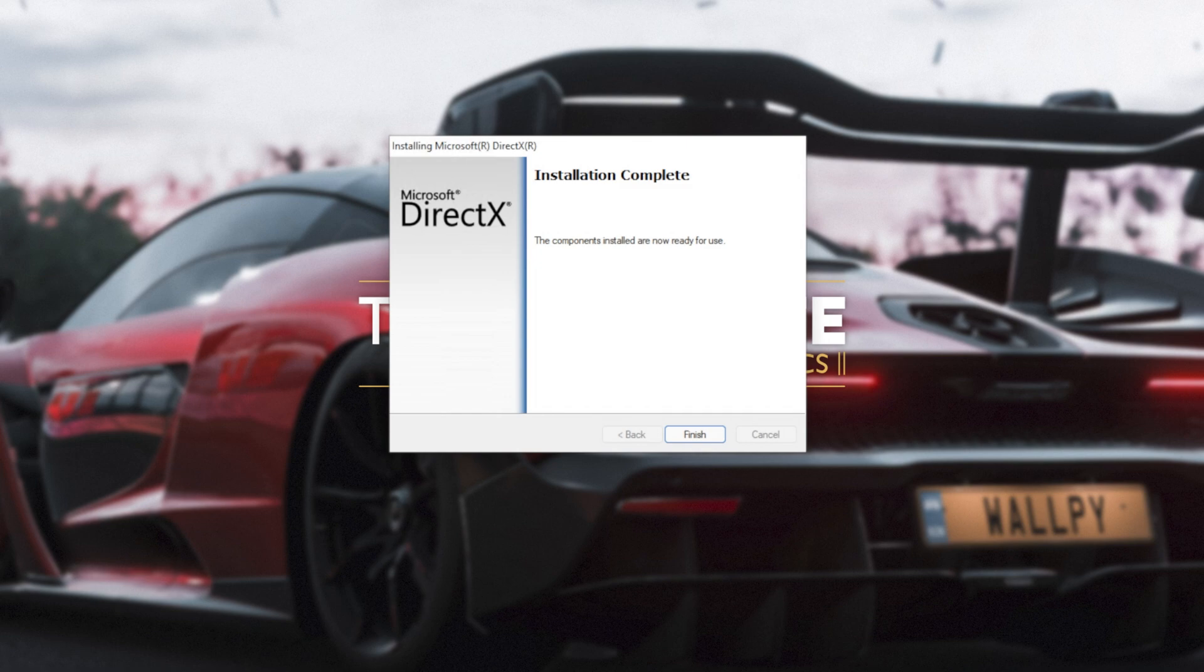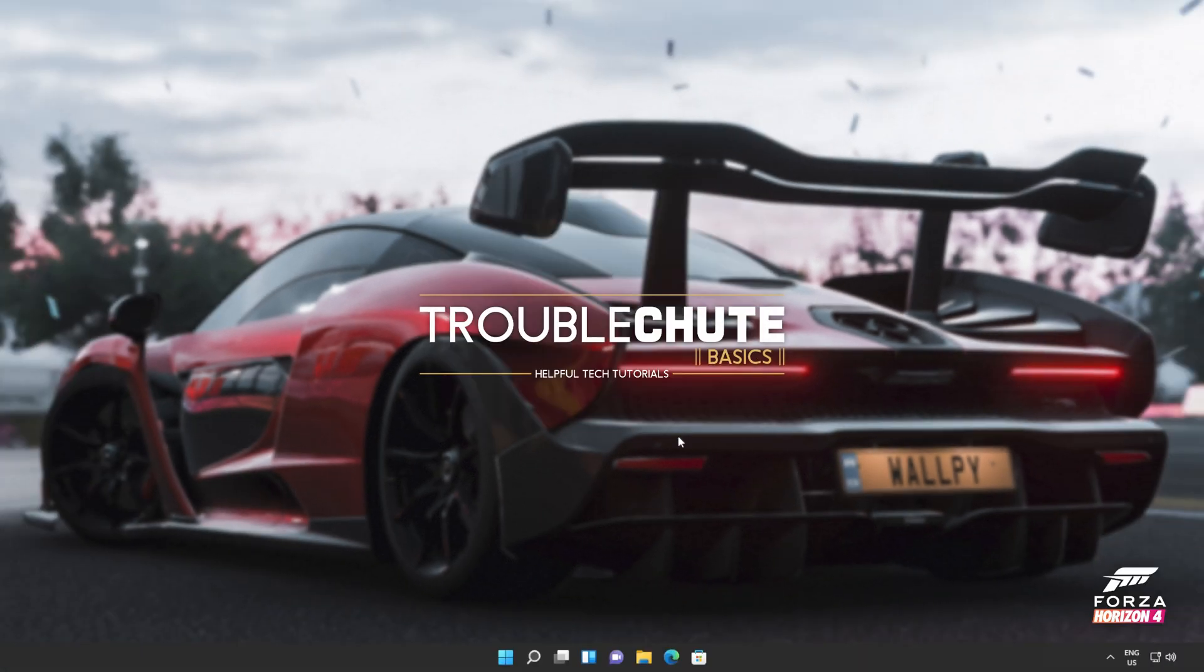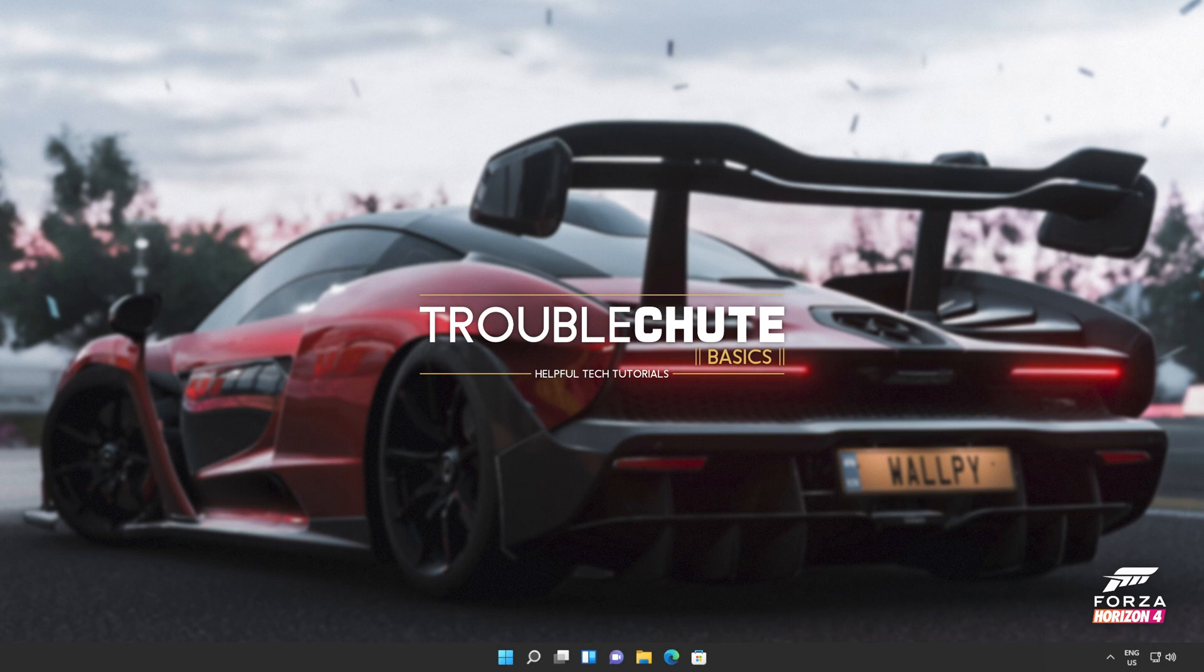Then it's done. All you need to do is click finish. At this point, you should be able to fire up games and programs that you were having issues with previously.